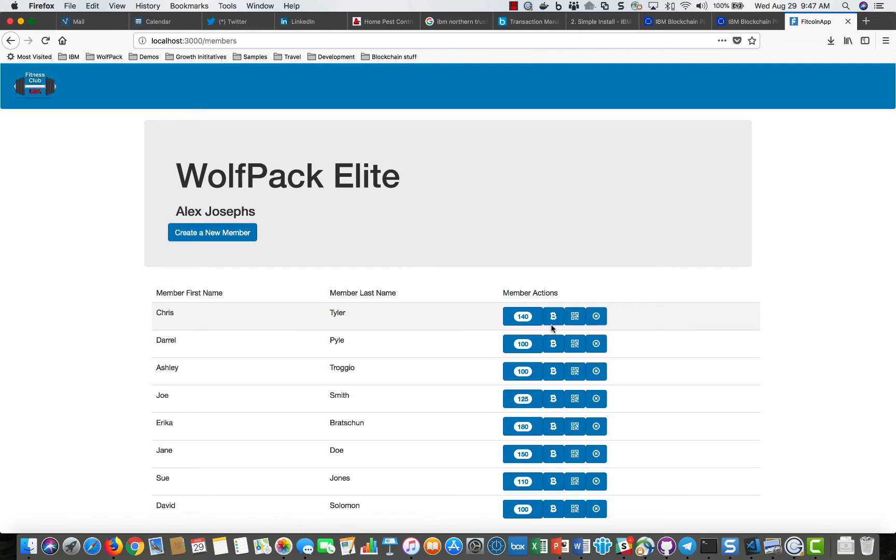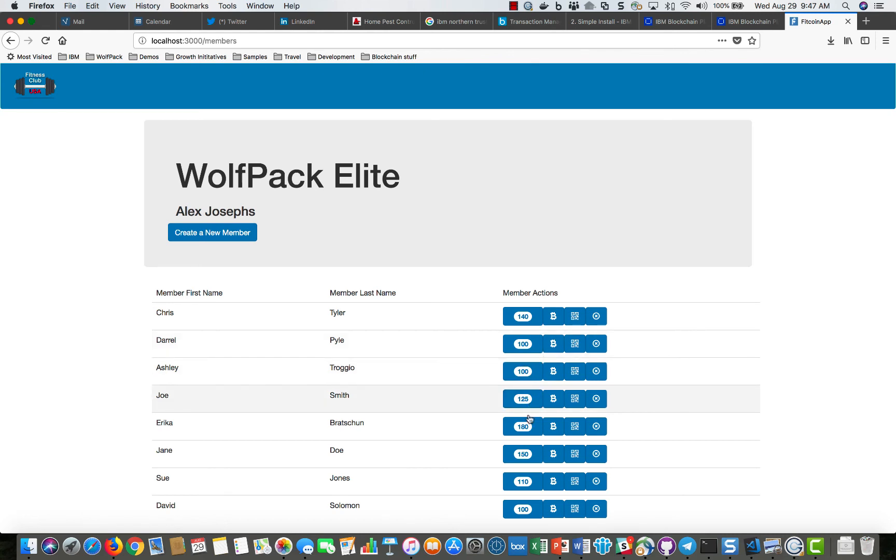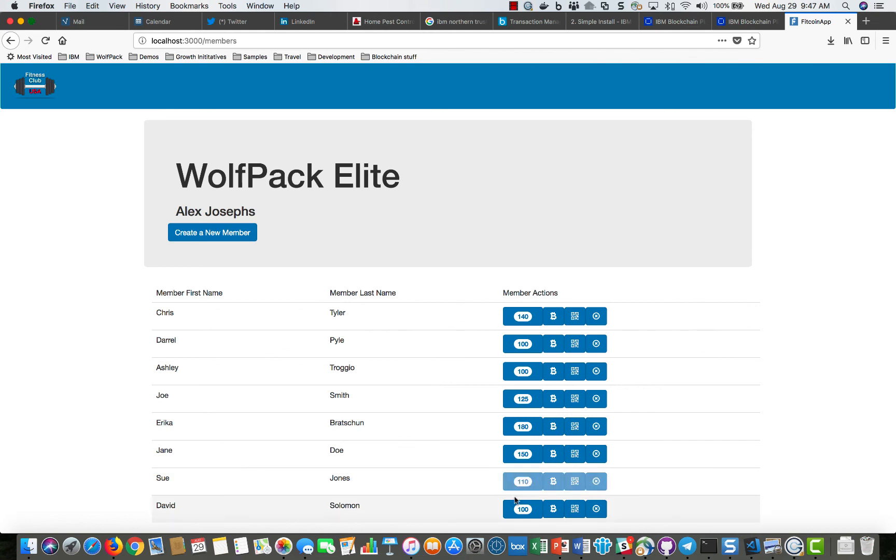Now what the store owner might do with them is later buy advertising within the club or could potentially use it for other things to transact with the club. At some point they may want to leave the club and when they're inactivated then they're no longer eligible to use those fitcoins for anything, they don't have the loyalty points anymore.